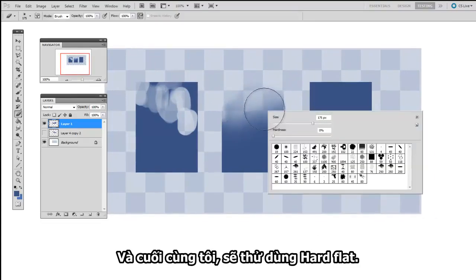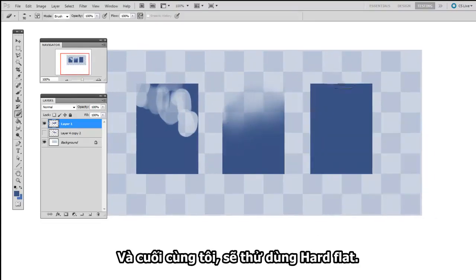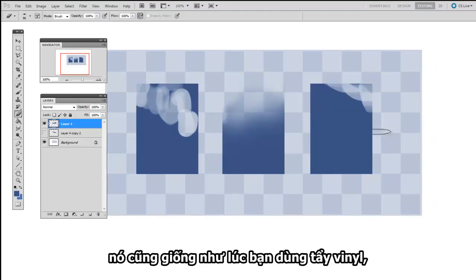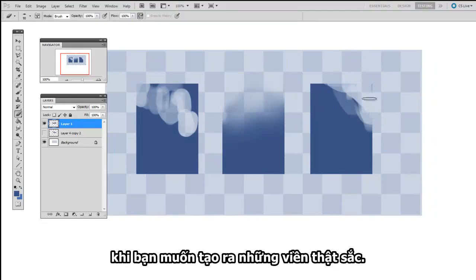And this is maybe more like using a kneaded eraser if you're drawing with traditional media. And finally, I'll try the Hard Flat. And this is a little bit more like using a vinyl eraser if you really wanted to carve out a hard edge.